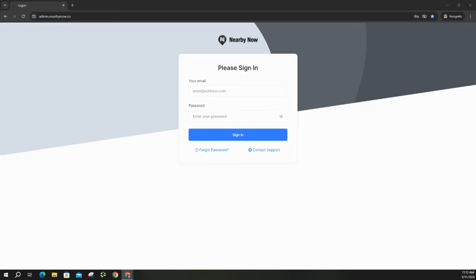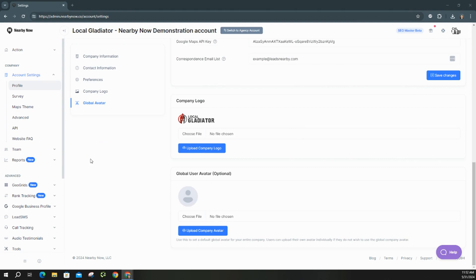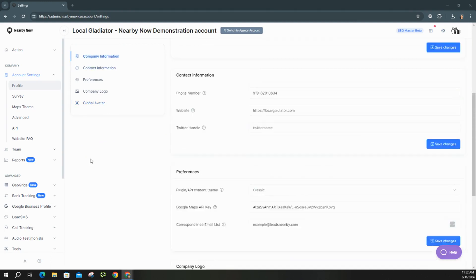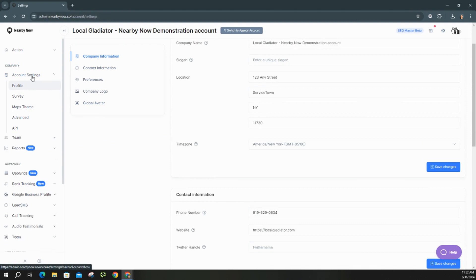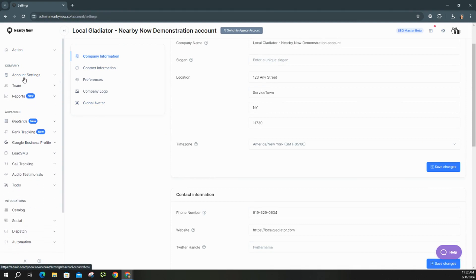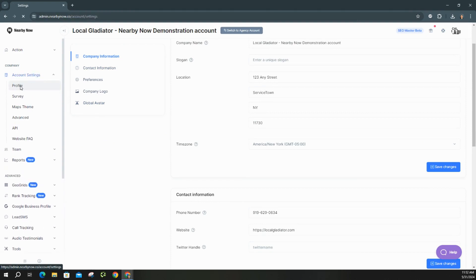In order to make any updates to your company profile in NearbyNow, you'll need to start by logging into the desktop platform by going to admin.nearbynow.co. Once you're logged in, it typically takes you right where you need to go, which is the profile section. If you log in and it takes you somewhere else, just know that this can be found under account settings and then profile.